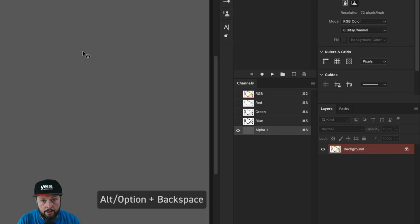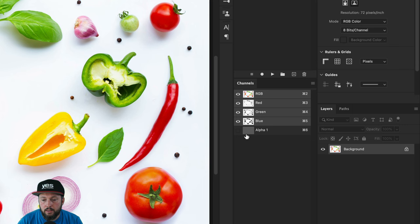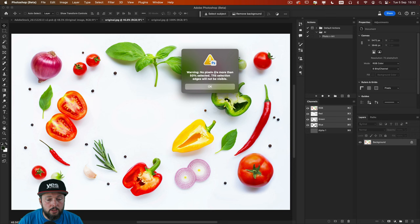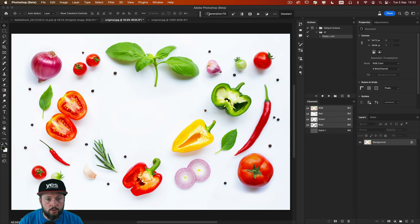I'm going to click on the RGB channel and then I'm going to Command or CTRL click on the alpha channel's thumbnail. I'm going to ignore this warning. It is just telling me that this selection cannot be visualized. So I'm going to click OK and then up here we have the generative fill in the contextual taskbar.